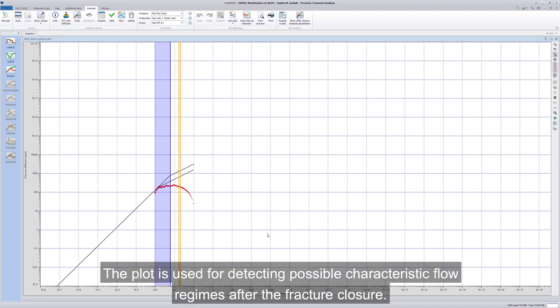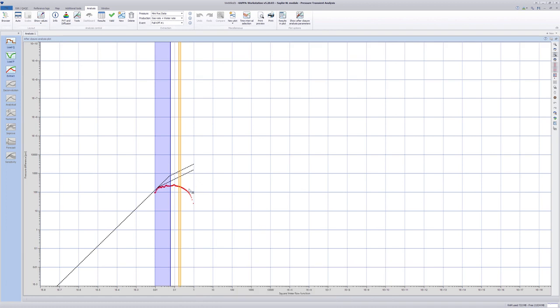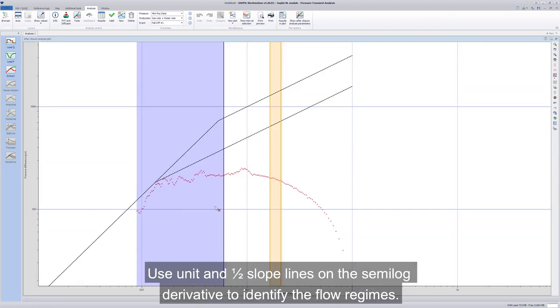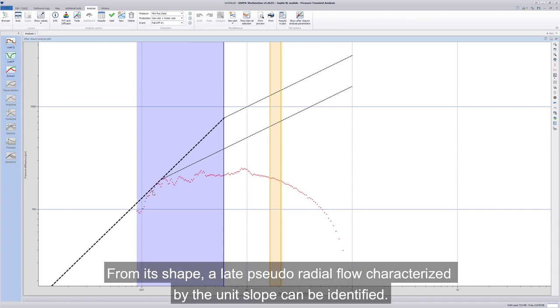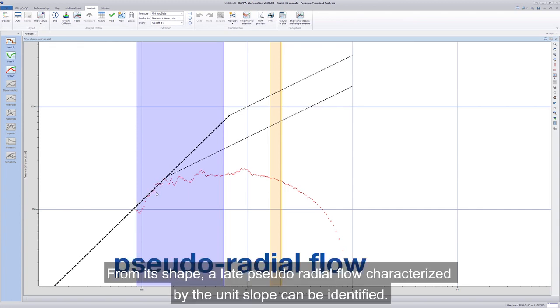The plot is used for detecting possible characteristic flow regimes after the fracture closure. Use unit and half-slope lines on the semi-log derivative to identify the flow regimes. From its shape, a late pseudoradial flow characterized by the unit's slope can be identified.